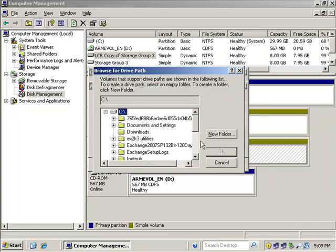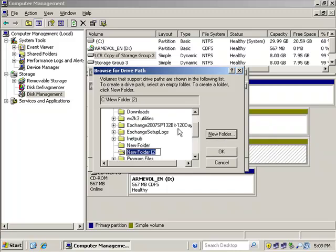We go back to the C drive once again. Again, I'm not creating the storage group; this is just an empty folder that I'm going to mount. So this is Copy of Storage Group 3.